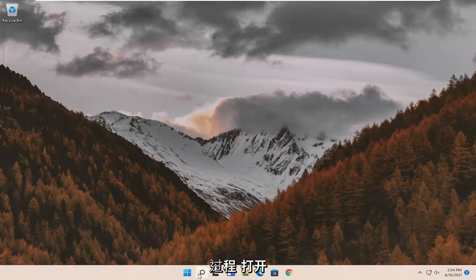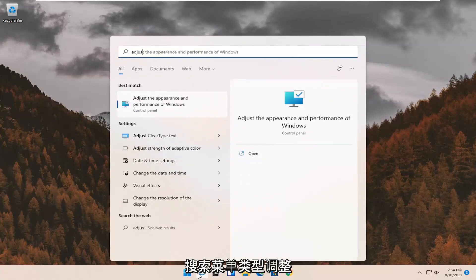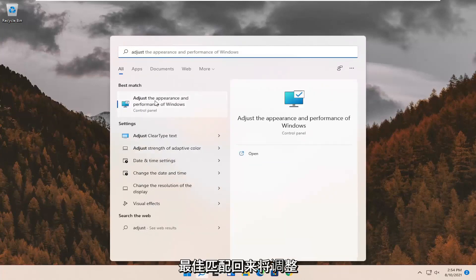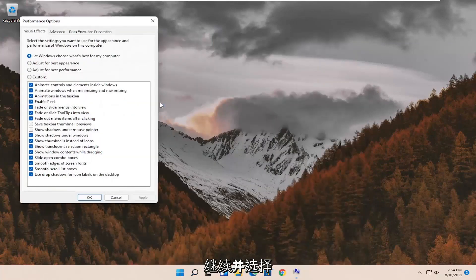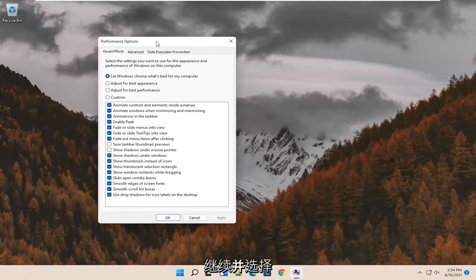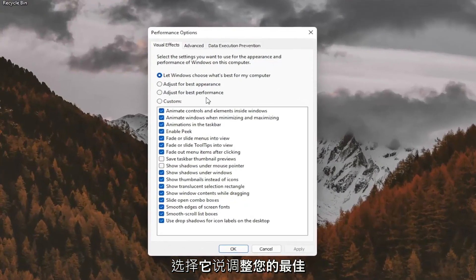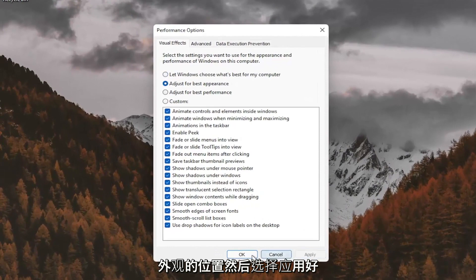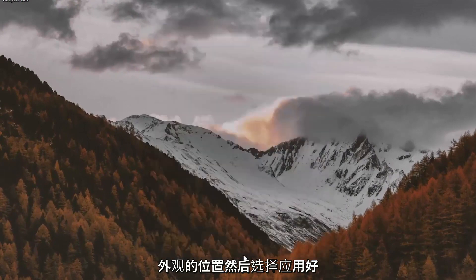First thing I'd recommend doing would be to open up the search menu. Type in adjust. Best match should come back with adjust the appearance and performance of Windows. Go ahead and select that. Select where it says adjust for best appearance and then select apply and OK.